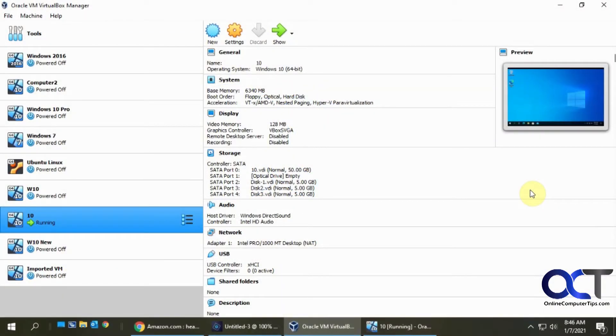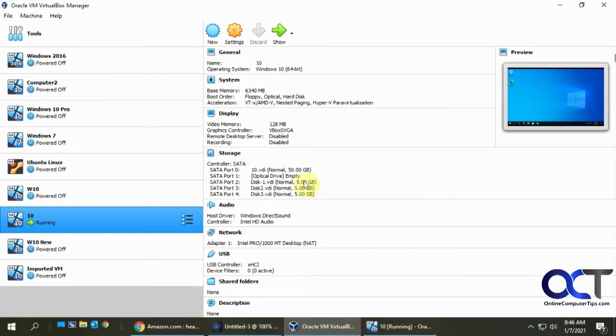In this video I'm going to show you how to create a spanned volume with multiple hard drives in Windows. I'm going to do this on an Oracle VirtualBox virtual machine so I can easily add hard drives and demonstrate it.